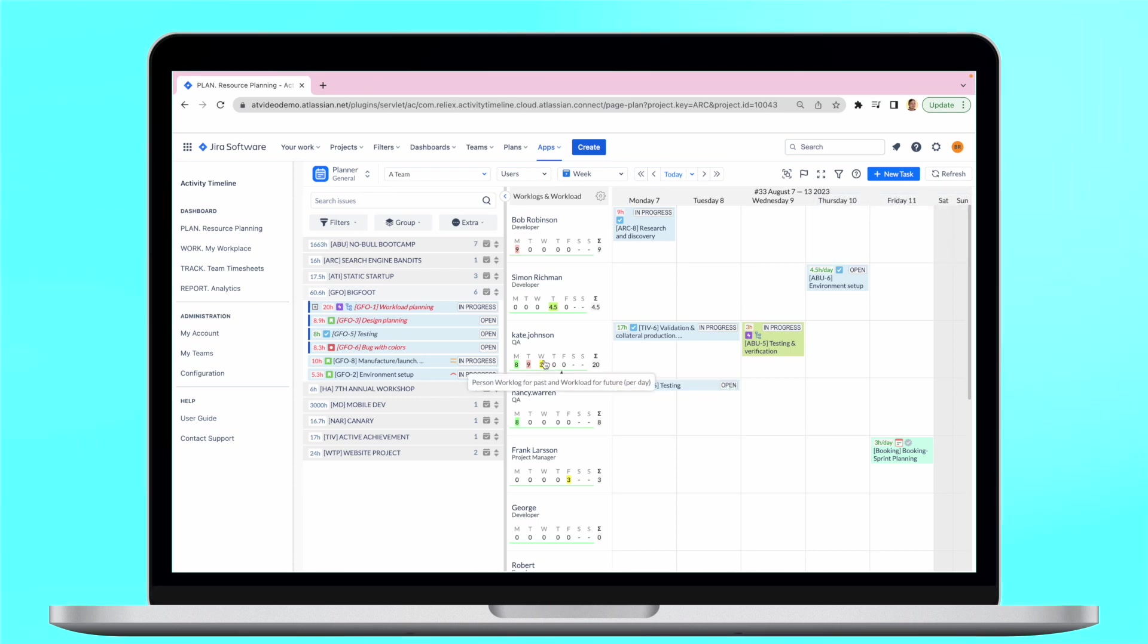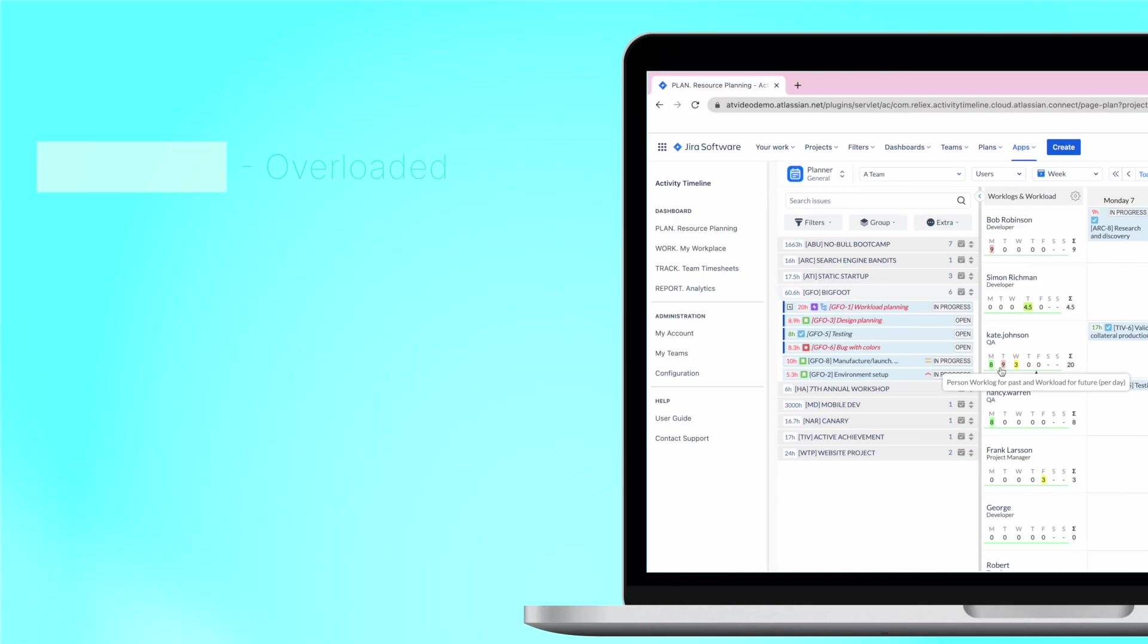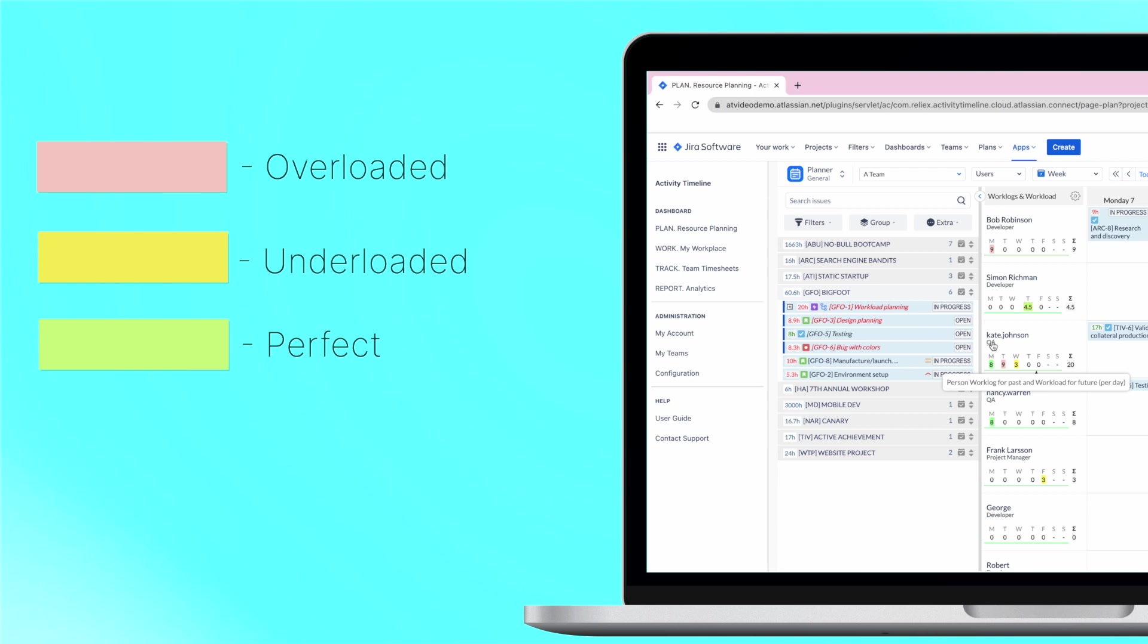Alongside the timeline users have workload indicators that show whether users are overloaded, underloaded or have a perfect workload.